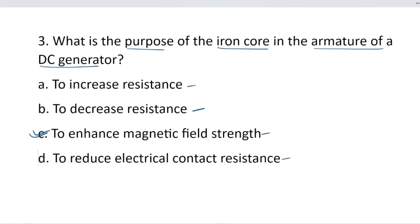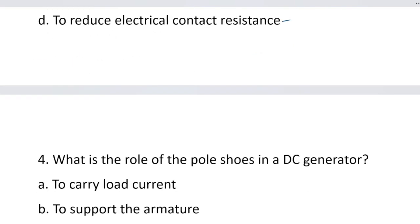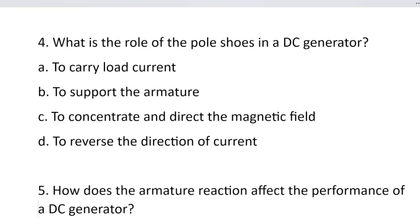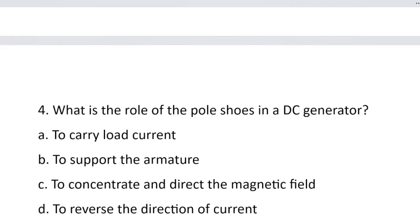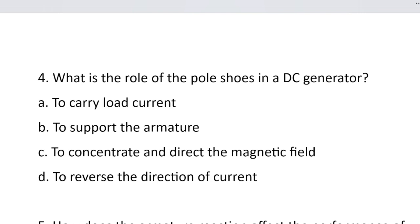Next question. Question number 4. What is the role of the pole shoe in a DC generator? Option A, to carry load current. Option B, to support the armature. Option C, to concentrate and direct the magnetic field.